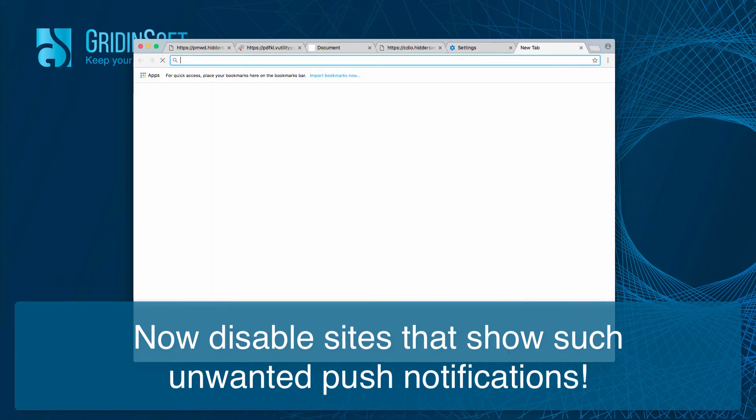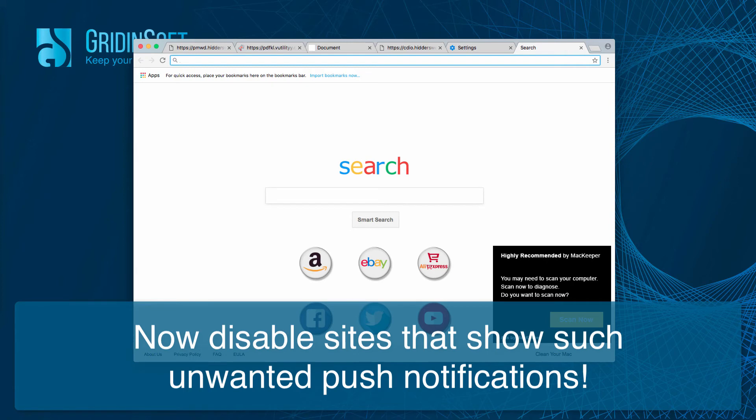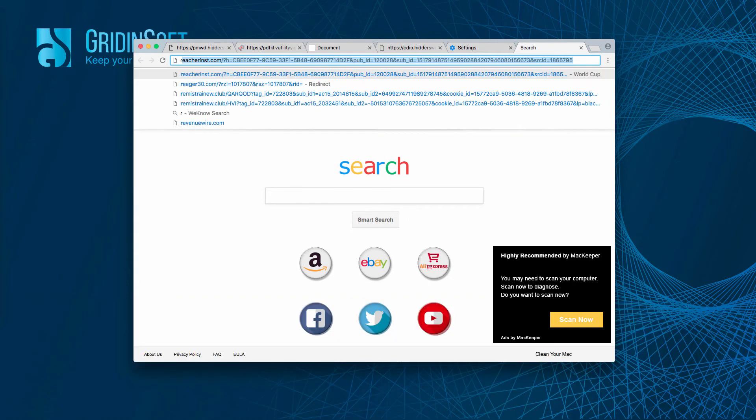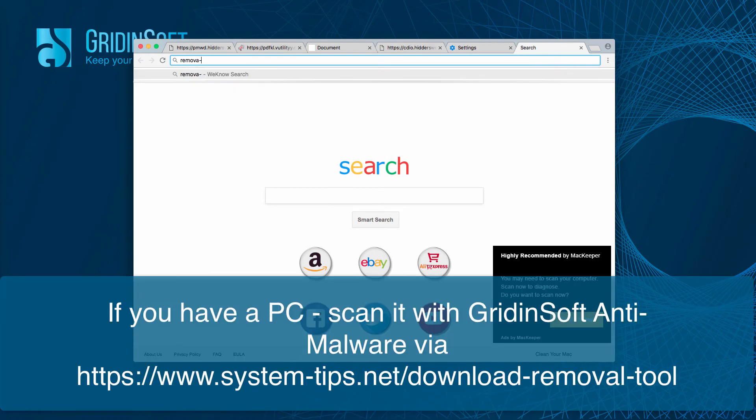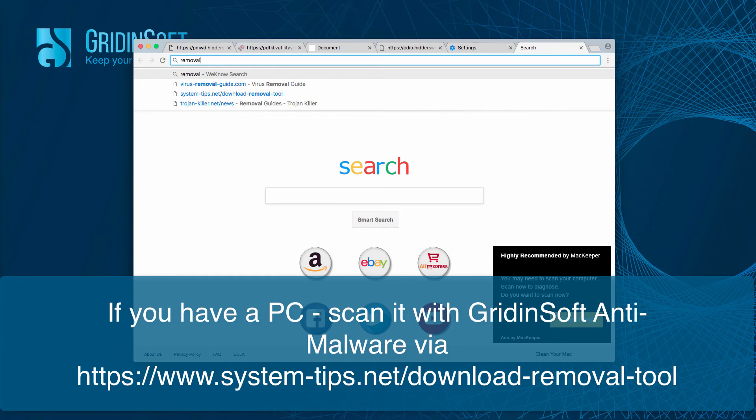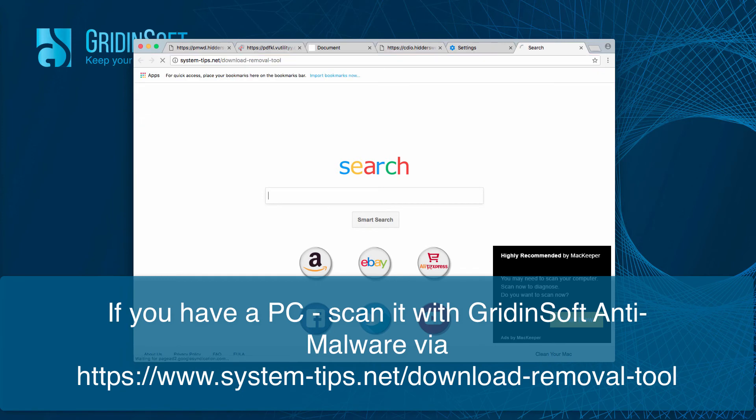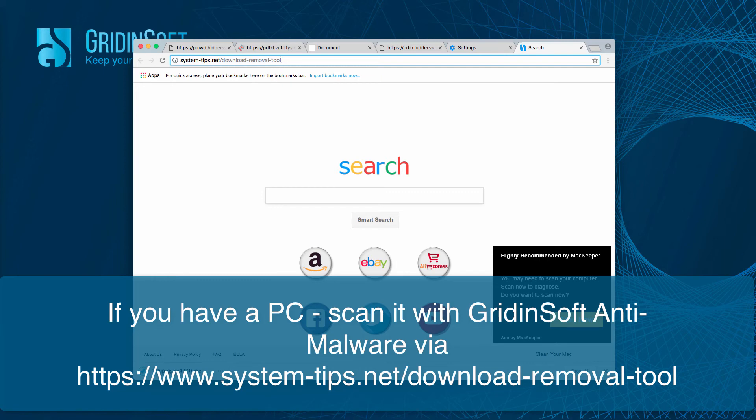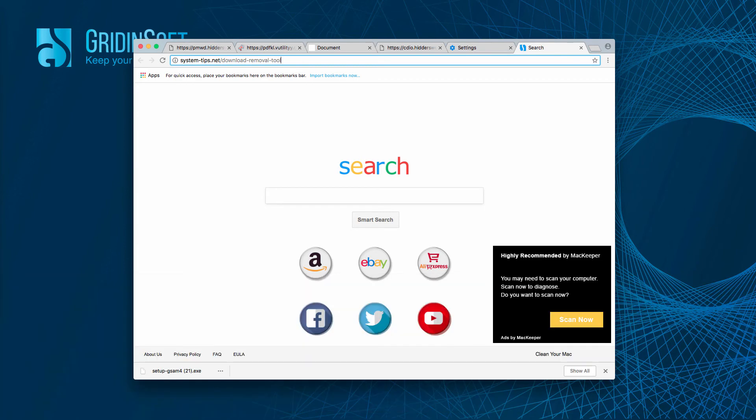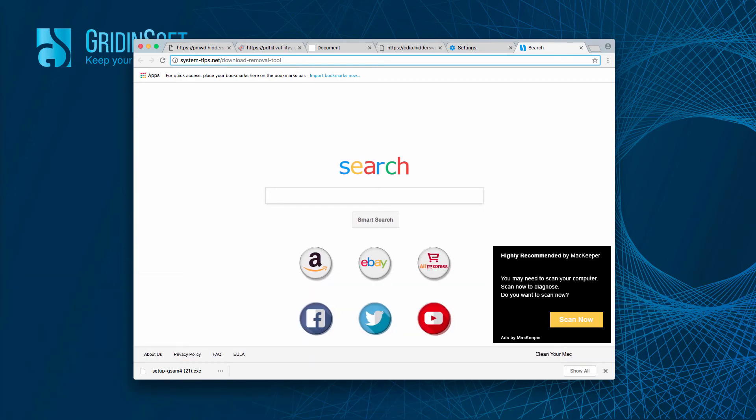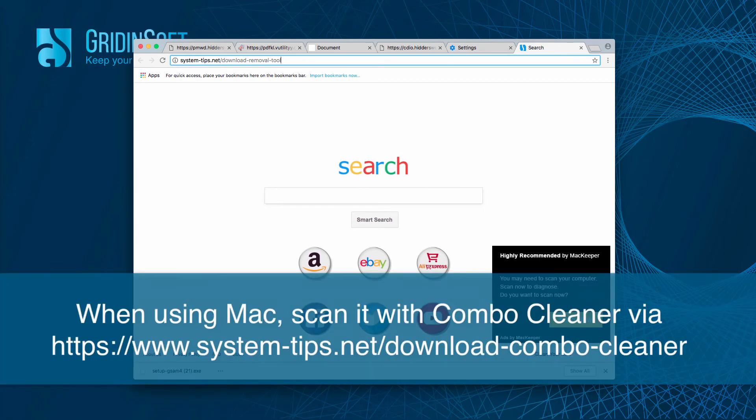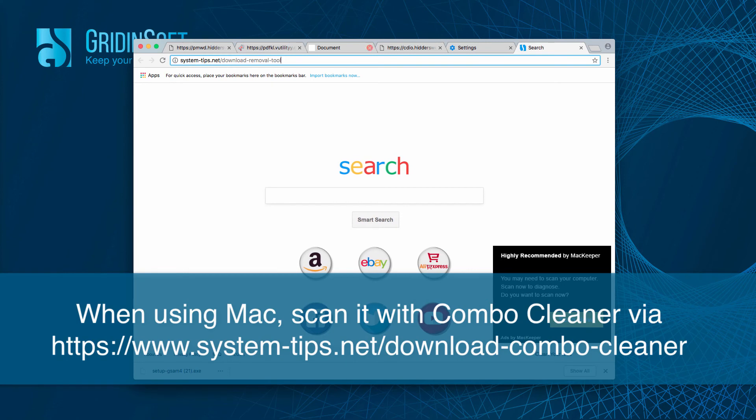And then I also recommend you to scan your computer if you have a Windows computer to scan it, to detect malware in it and to remove this malware with the licensed version of the program.